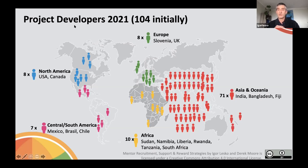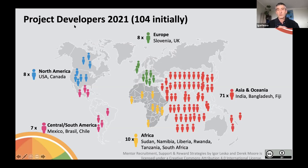Encouraging broader participation is hopefully going to be achieved through a significantly expanded advisory board established earlier this year, which will have 36 members in different parts of the world. Their role includes, among other things, encouraging participation from underrepresented regions and countries.